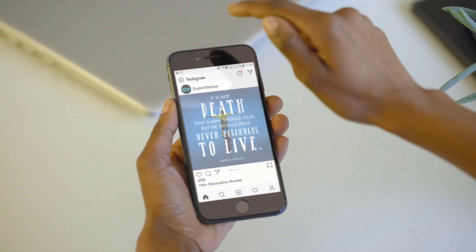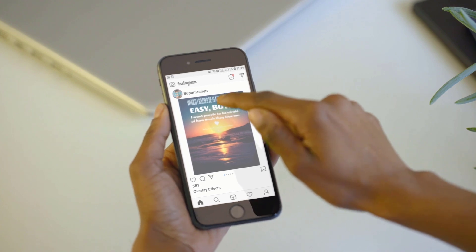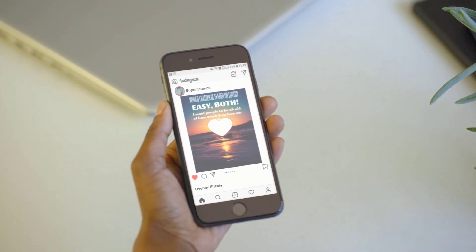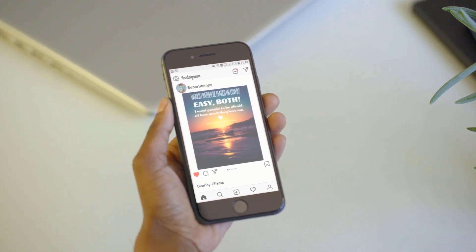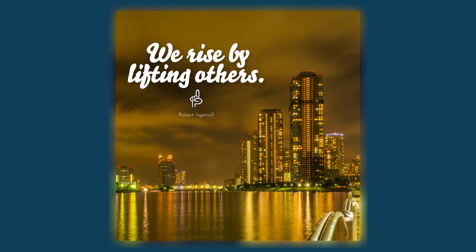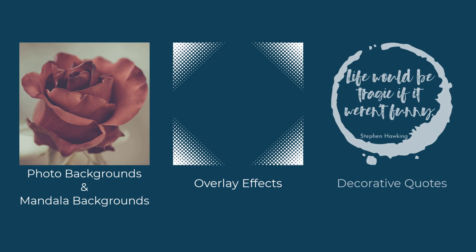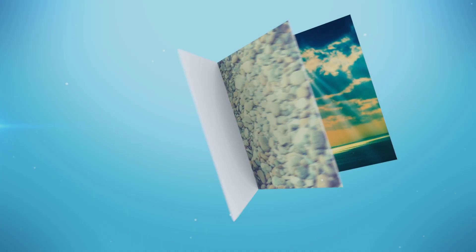Nobody can deny what an impact social media sharing has today, whether it's to show off your private life, for education, or for business purposes. For this purpose, we wanted to provide something really useful — a social media sharing collection. We put together four different categories that work really well together.